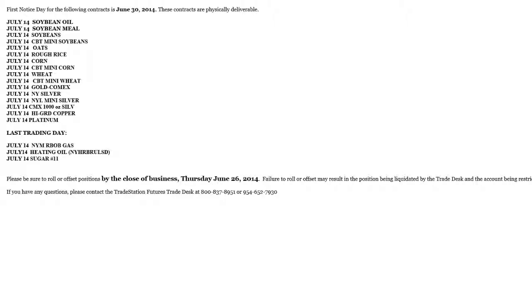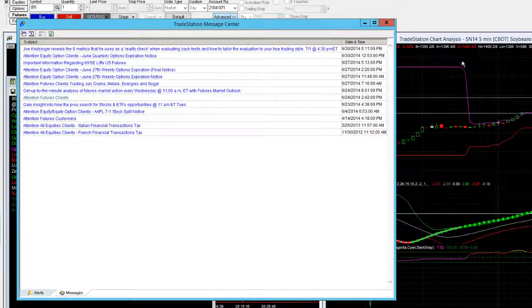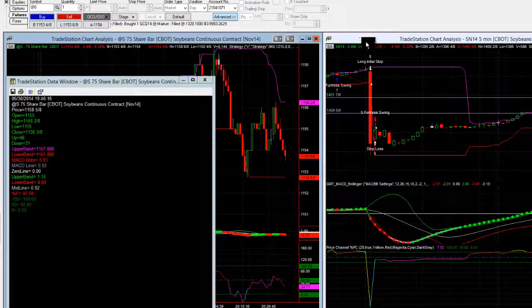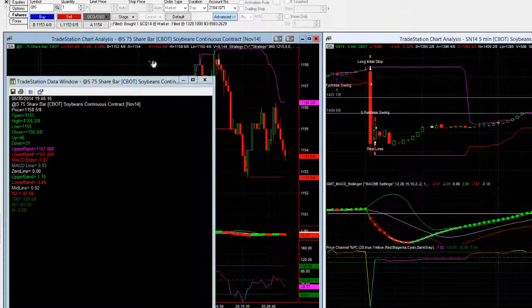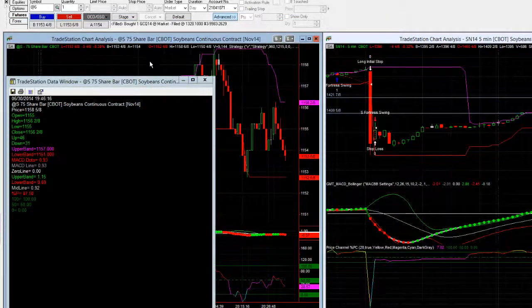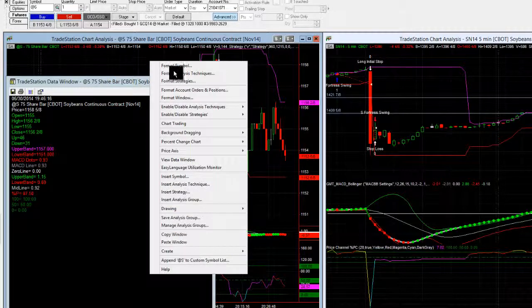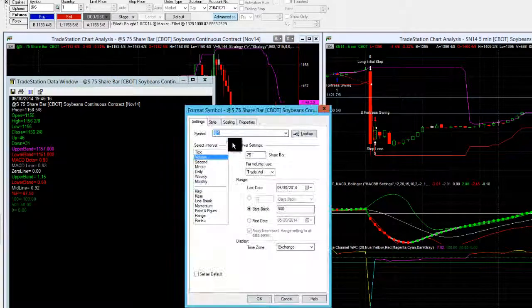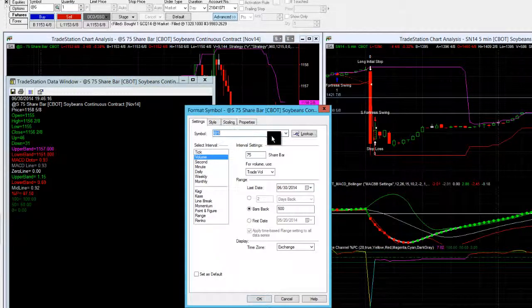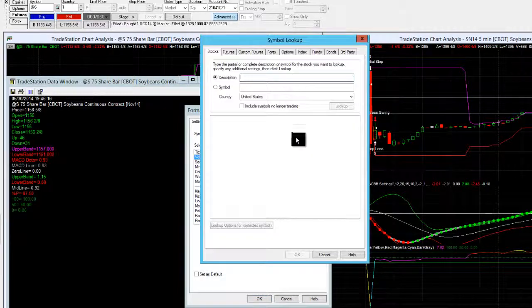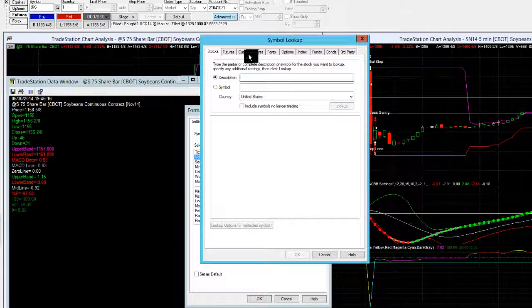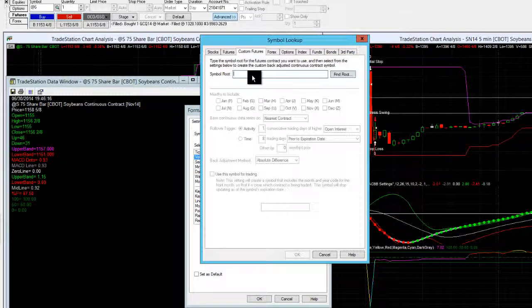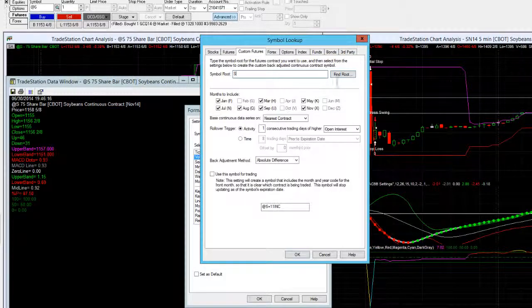Now the quickest way to look at what the next potential tradable month is, if you go onto your chart, right click your chart and go Format Symbol. Within TradeStation if you go to Look Up and then if you go to your Custom Futures and type in Soya Beans, it'll tell you what months should be traded.